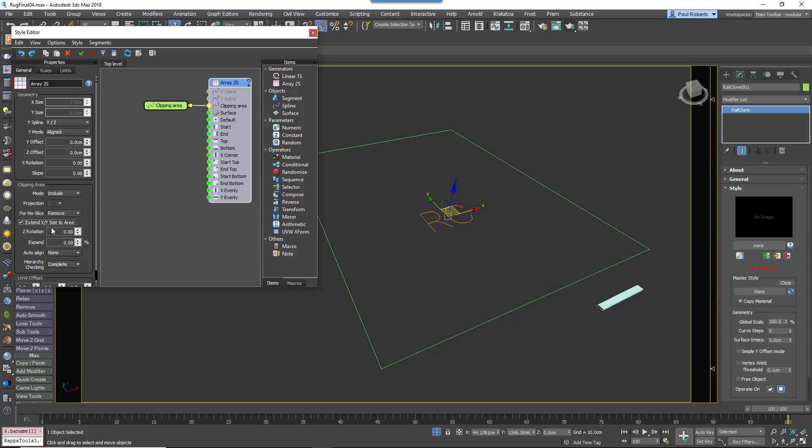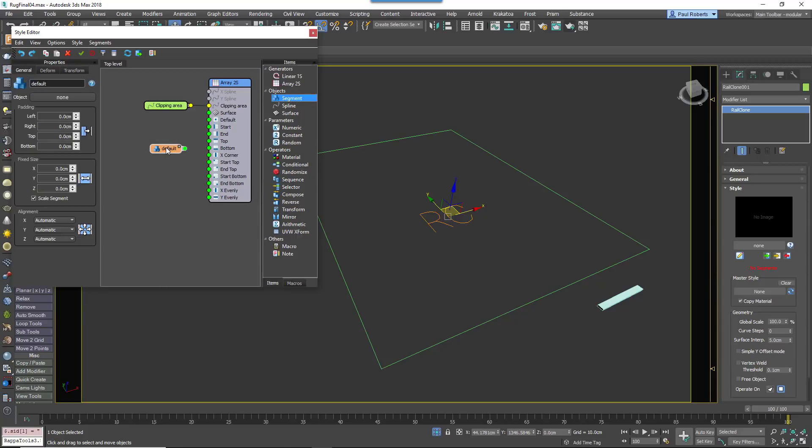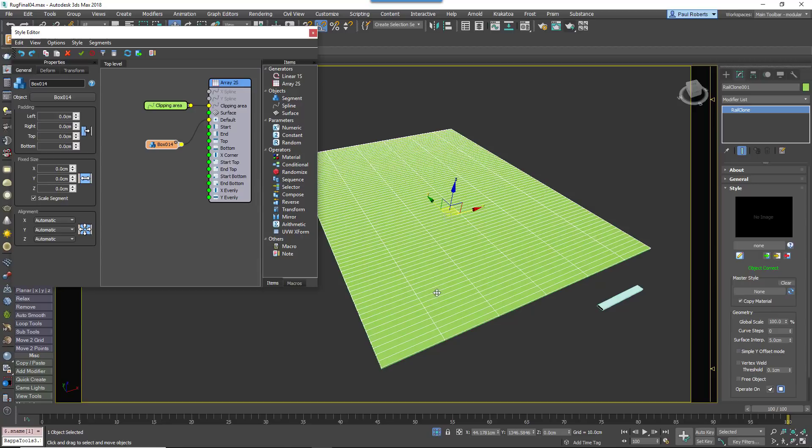Next create a Segment node, wire it to the default input, and use it to pick the floorboard object from the scene. Voila, you will now have a simple floor, but all the joints are currently in the same line.